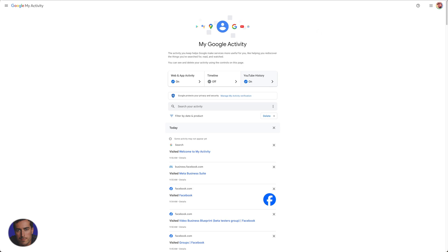Hopefully you found this video on how you find your Google search activity useful and hopefully this video has been helpful.